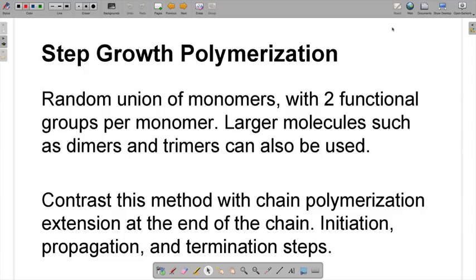The other method, which we're not going to mention too much in this video, is chain growth polymerization. That's where you add the monomers at the end of the polymer chain, and it involves initiation, propagation, and termination steps. If some of you have taken organic chemistry, think of your free radical initiation — it's kind of like that. You add things at the end.